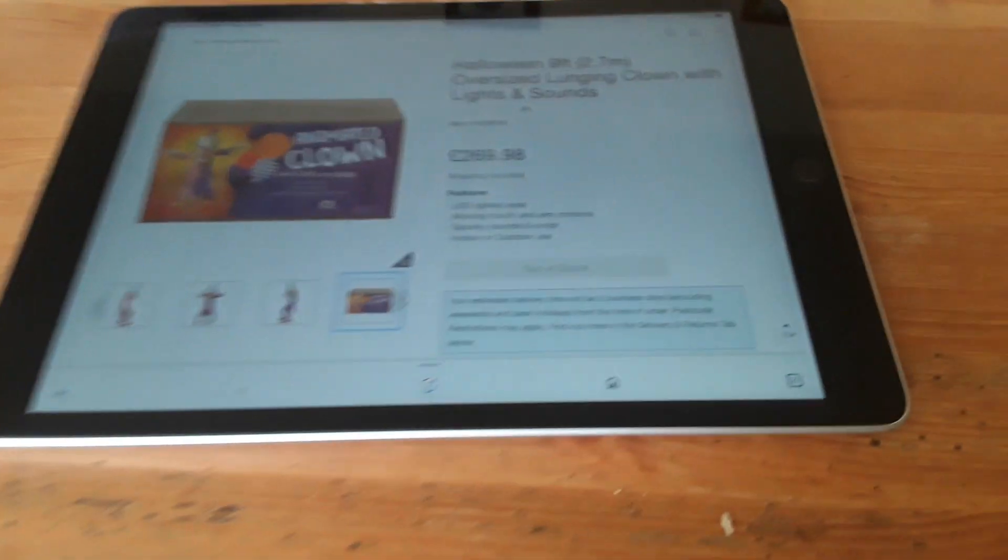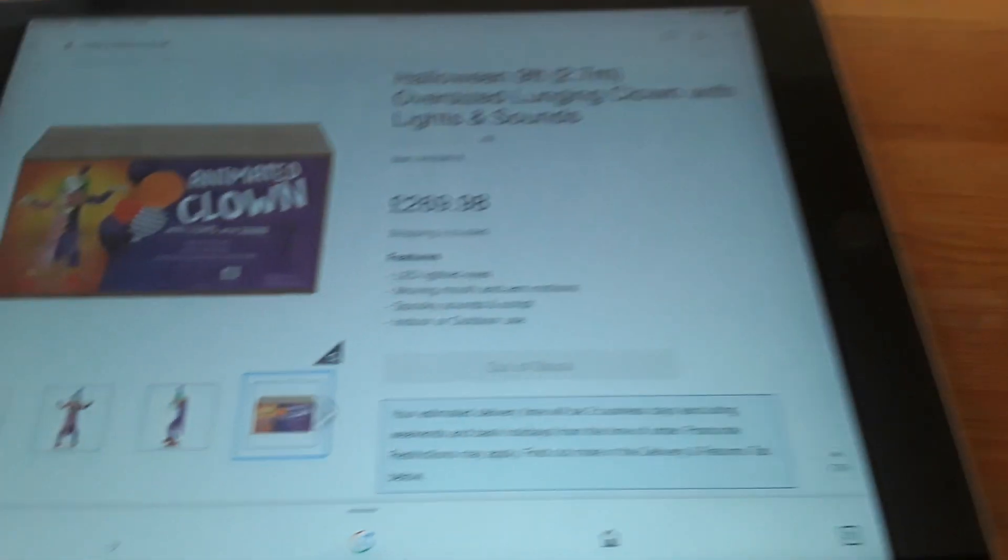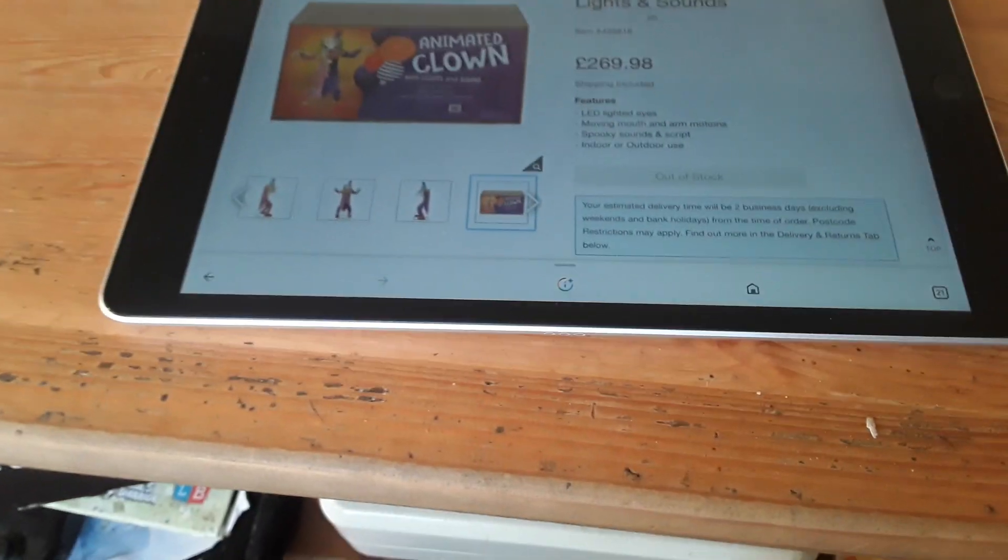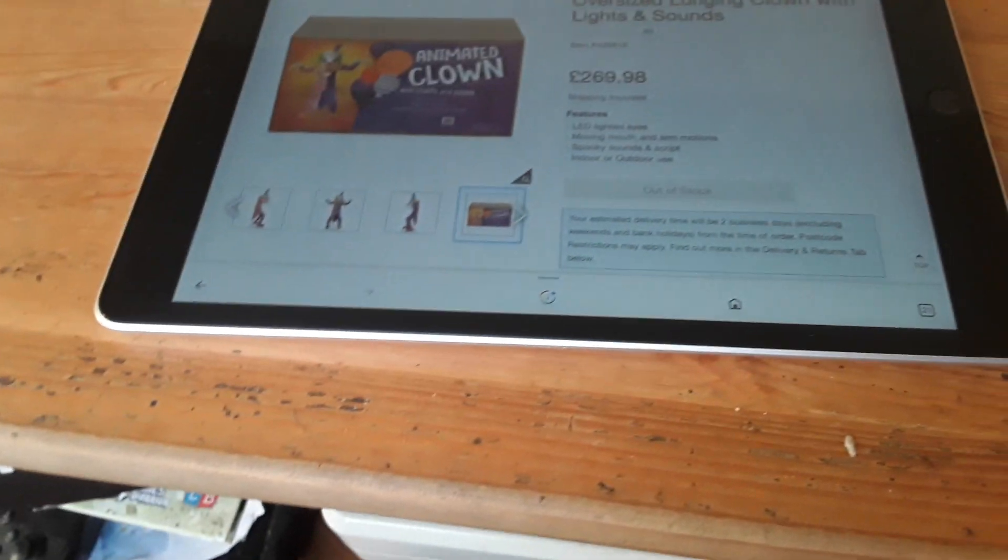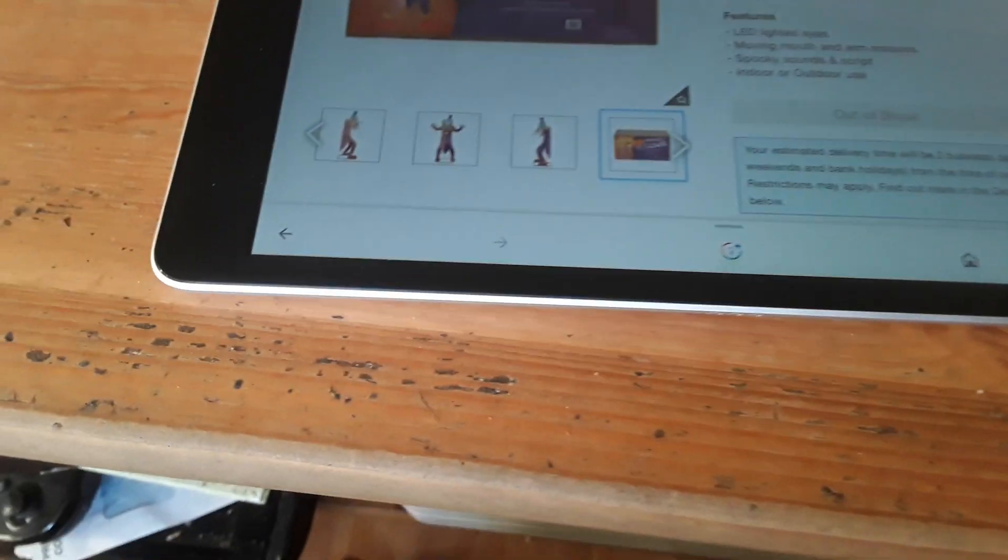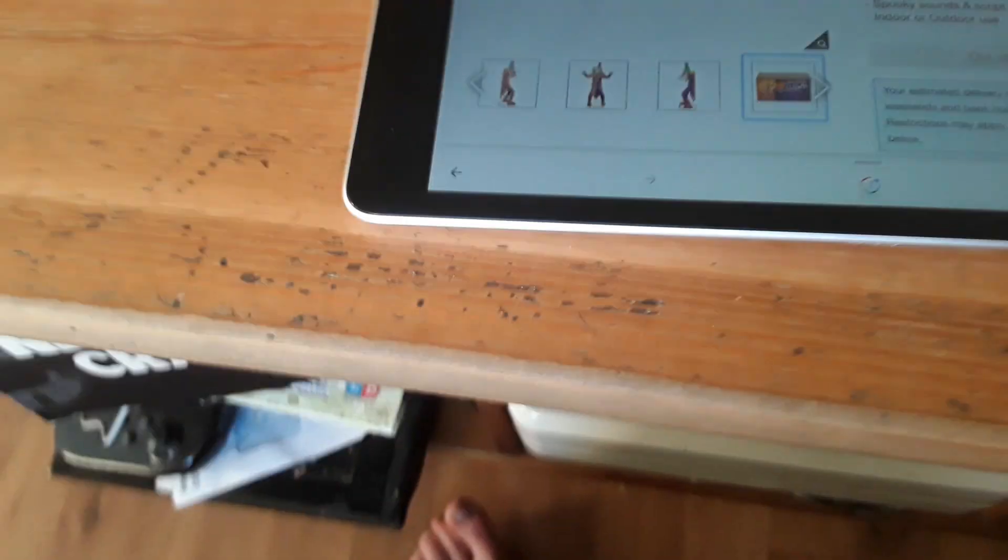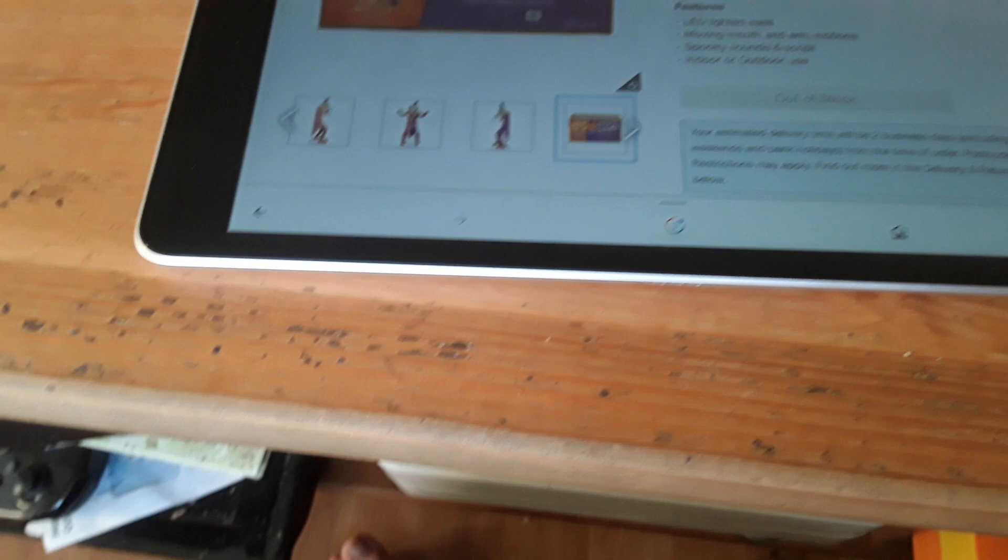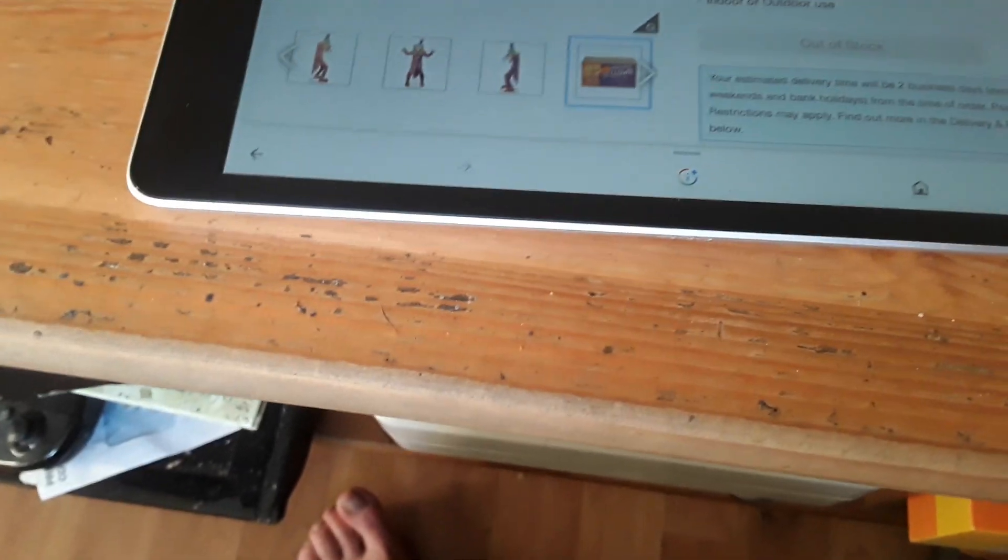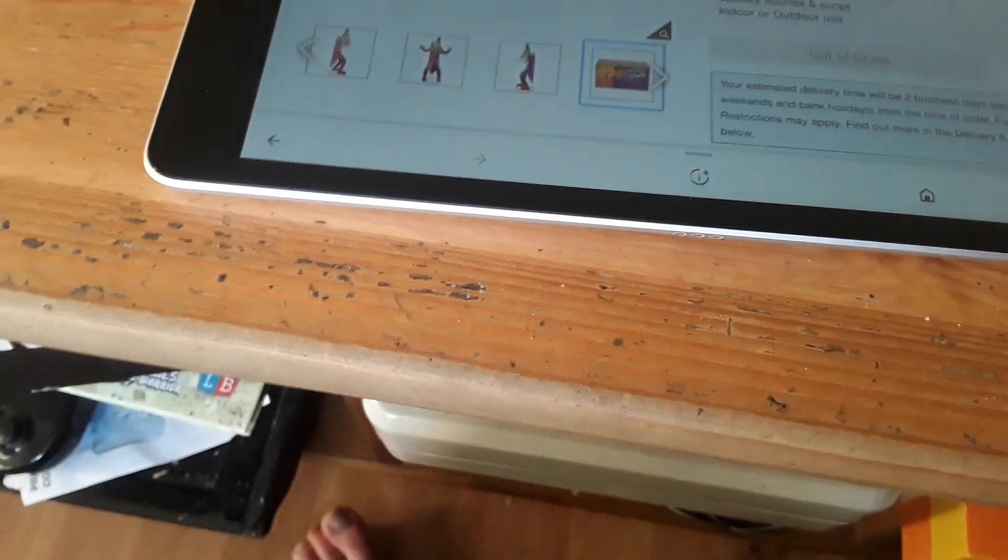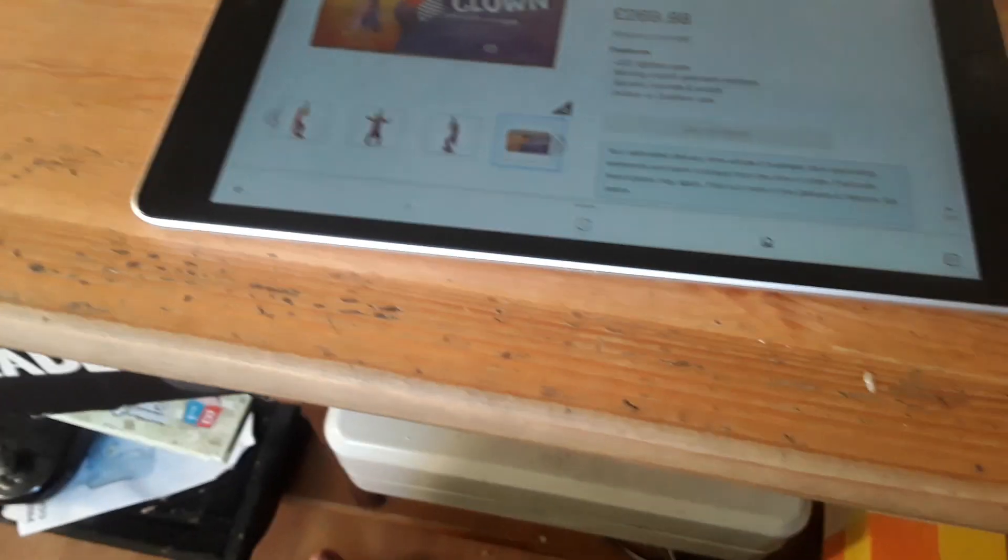It does look really cool. I'd love to get this one - I'm a big fan of clowns. It looks cool, but it's not my favorite. My favorite at the moment is the punk rock skeleton.